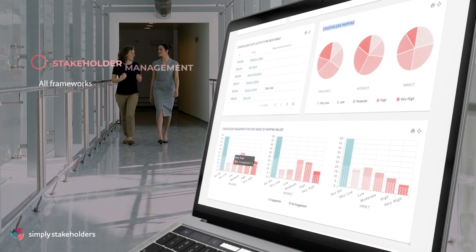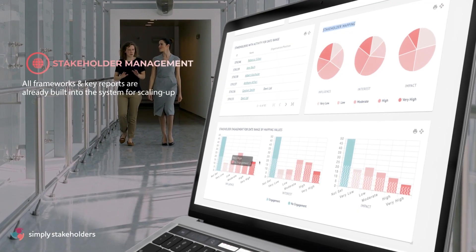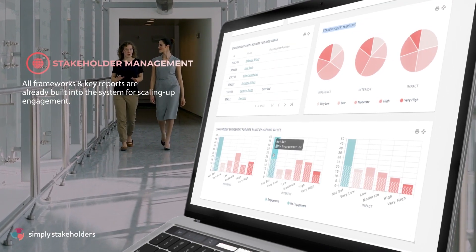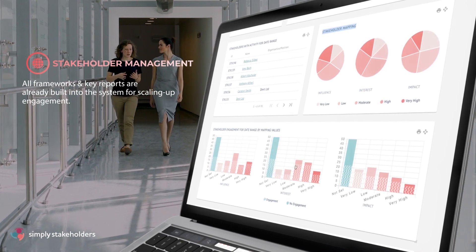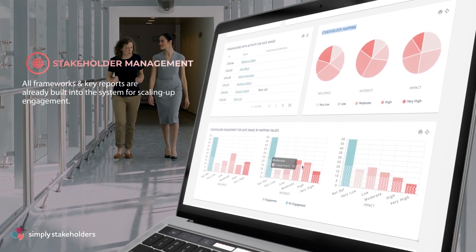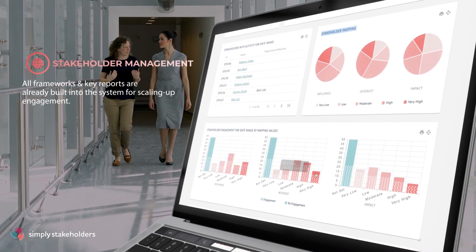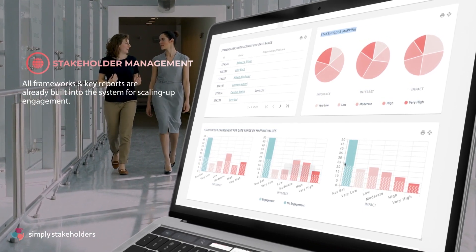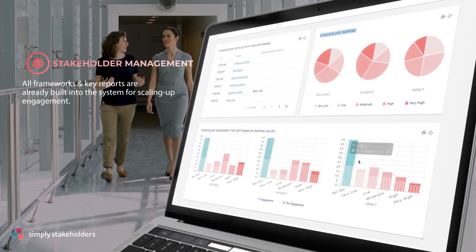And because Simply Stakeholders has been designed for stakeholder management, all the frameworks and key reports are already built into the system, allowing you to quickly upskill and scale up your stakeholder engagement and relationship building.